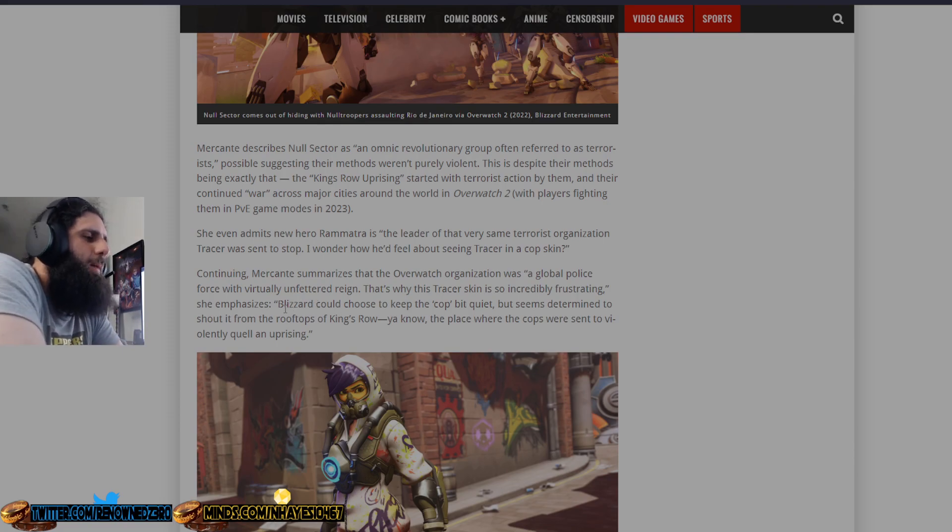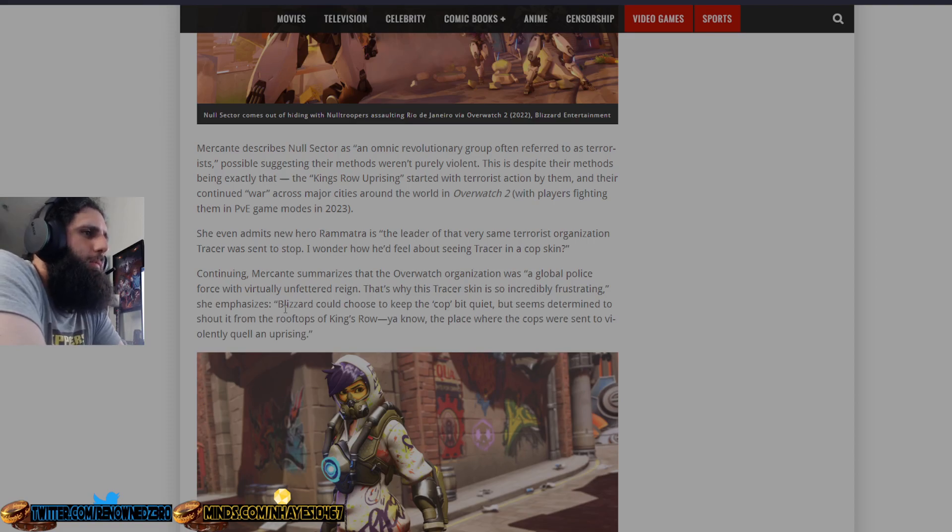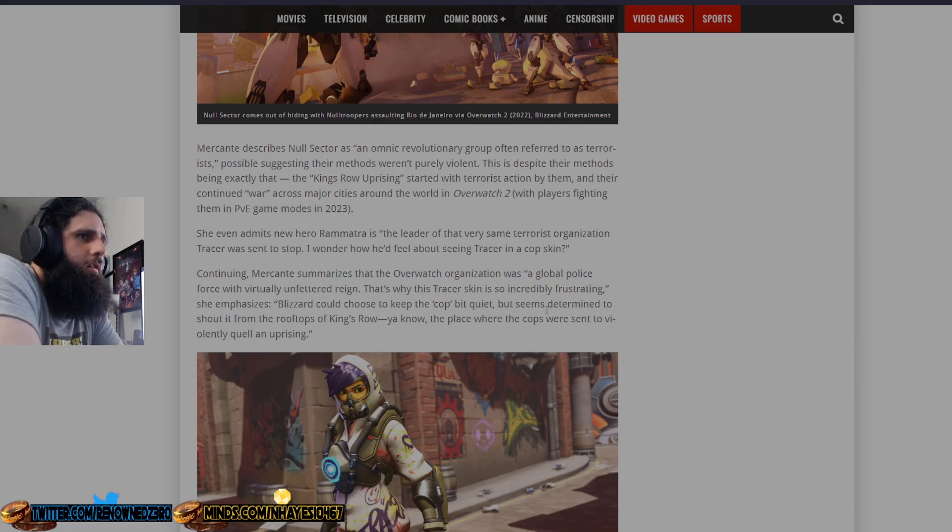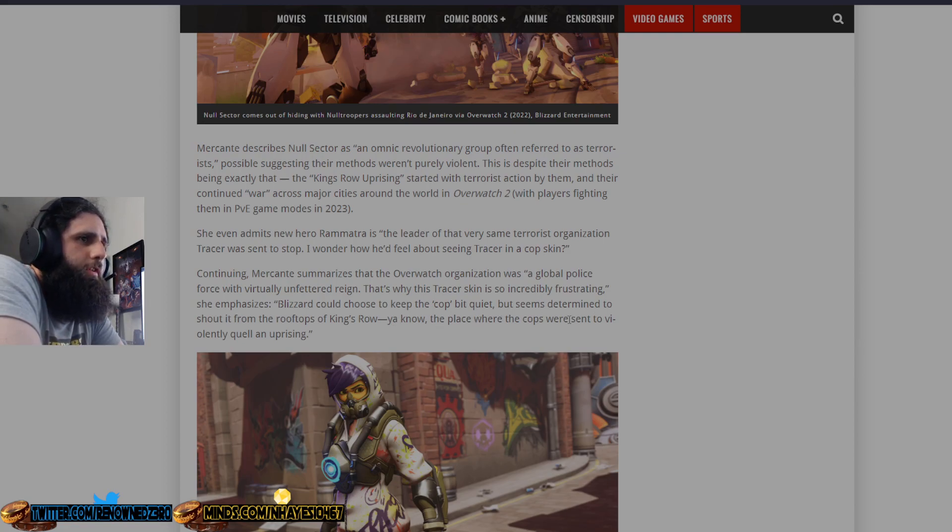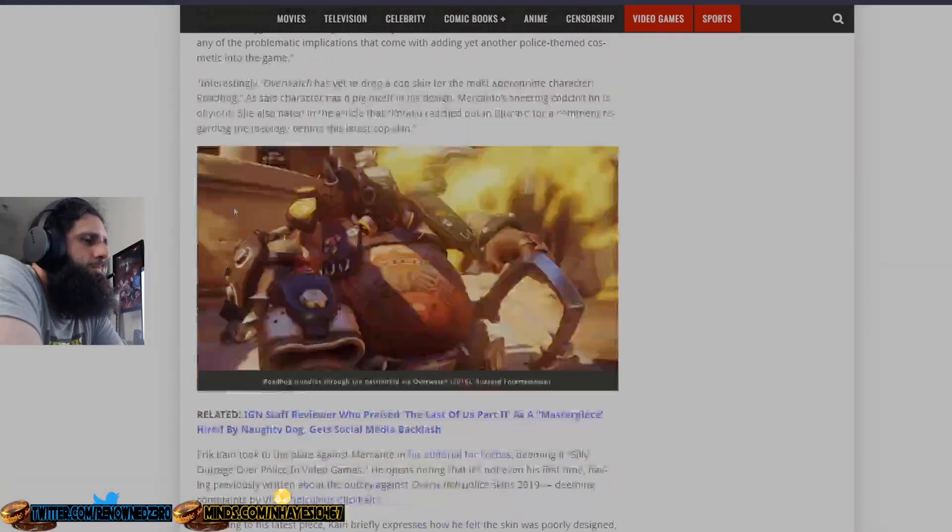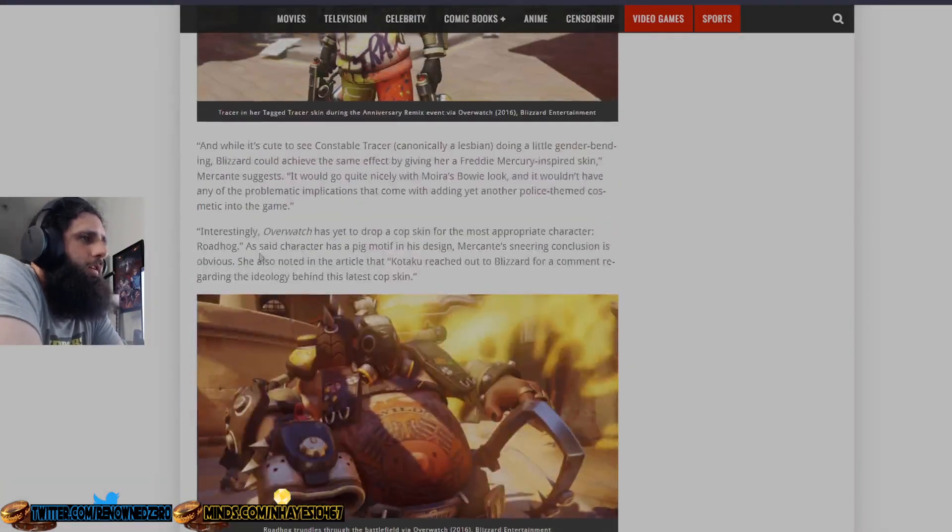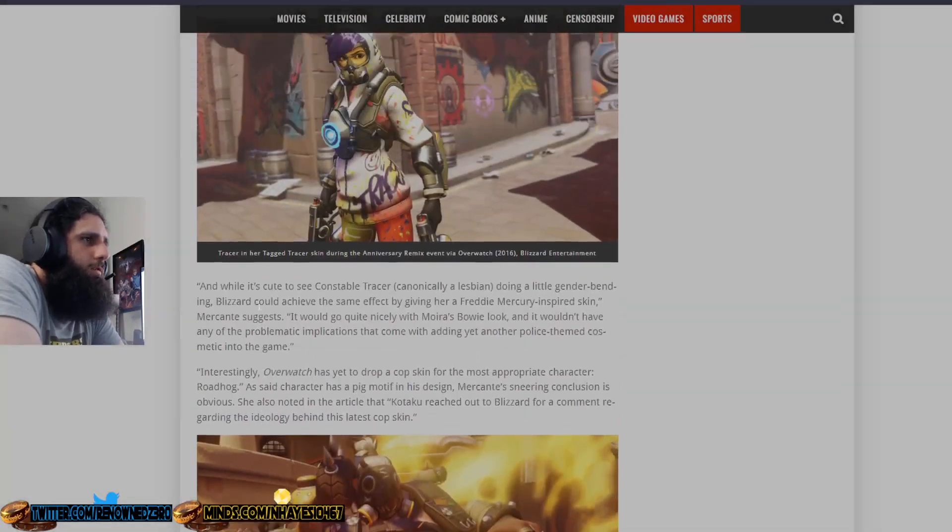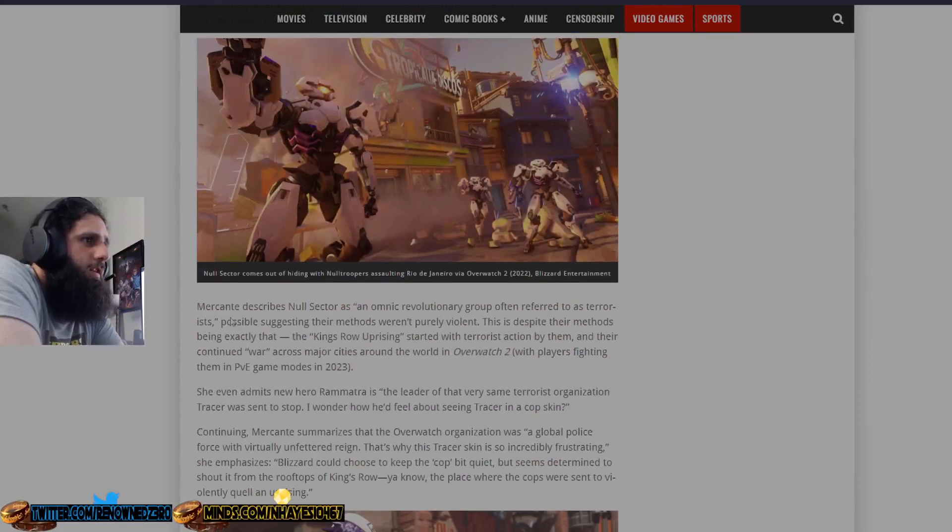People want to buy it, people want to buy it, people don't want to buy it, people don't have to buy it. Blizzard could choose to keep their cop bit quiet, she's specific, but seems determined to shout it from the rooftops of King's Row, you know, the place where the cops were sent to violently quell an uprising. Yeah, like the dumbass riots in real life, similar to that.